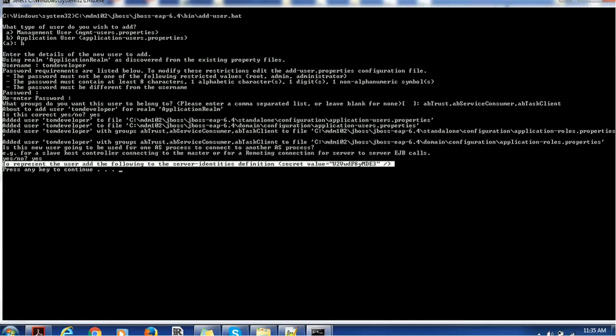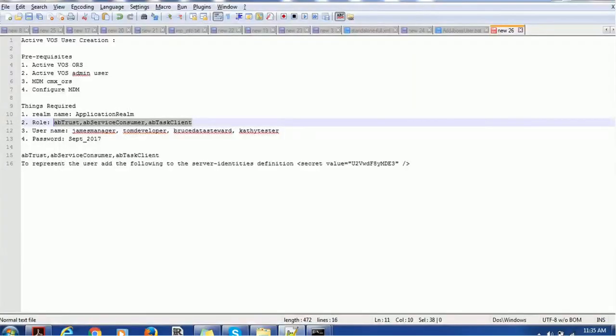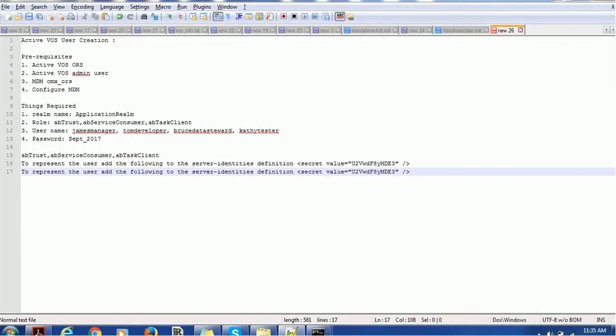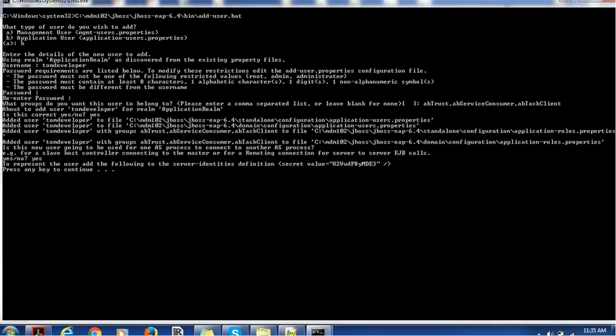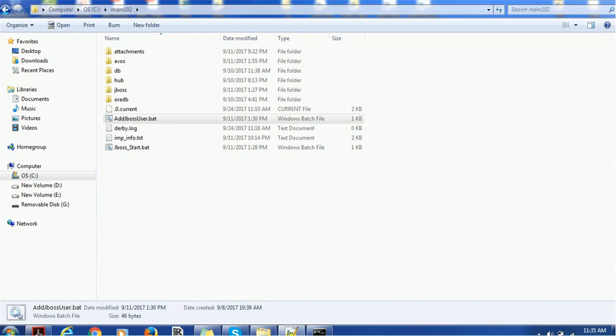So that's very simple and straightforward. I think you got the idea how to create the ActiveWAS user. The same thing means if your application server is different, then the sequence or the way of creation of user will be different. But if you are using JBoss, whatever process we have followed, you can follow the same process to create users. I hope this tutorial is going to help you to create users for ActiveWAS usage. If you like this video, do not forget to subscribe to my channel. If you have any questions or queries, you can mention them in the comment section. Thank you again and have a nice time.